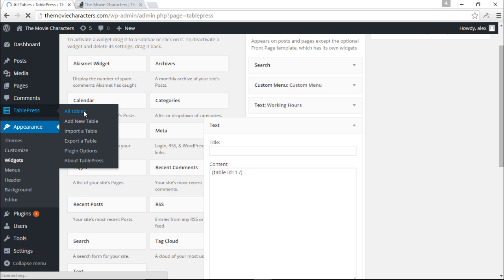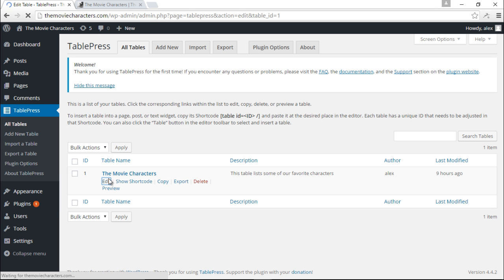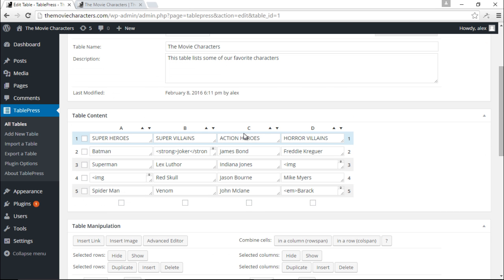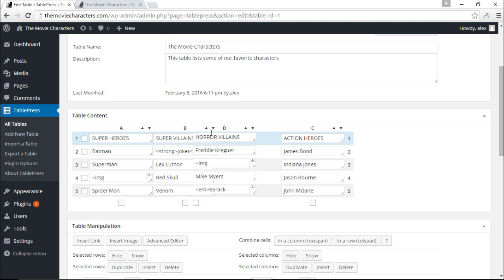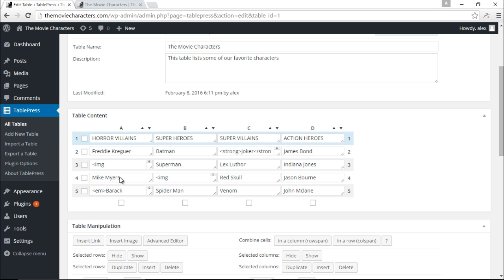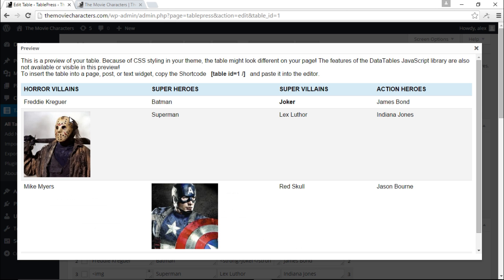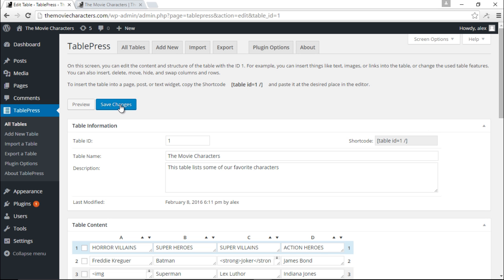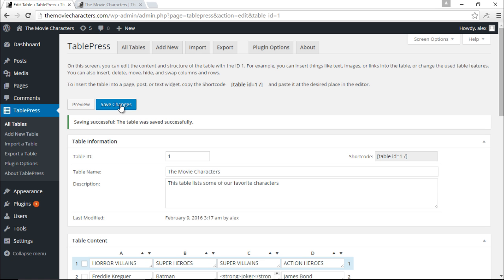Back in the table editor, you can also drag and drop columns into the desired position. For example, to move the Horror Villains column to the first position, I click and drag it all the way to the front and release — boom. We now have Horror Villains in the first column and Action Heroes in the last column. Let me save my changes.